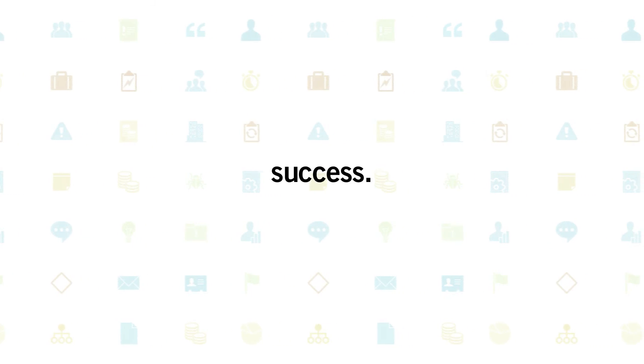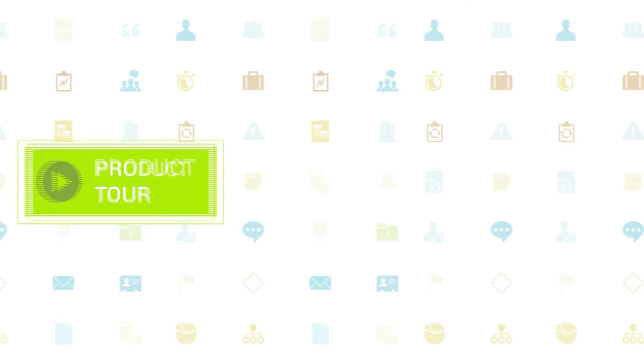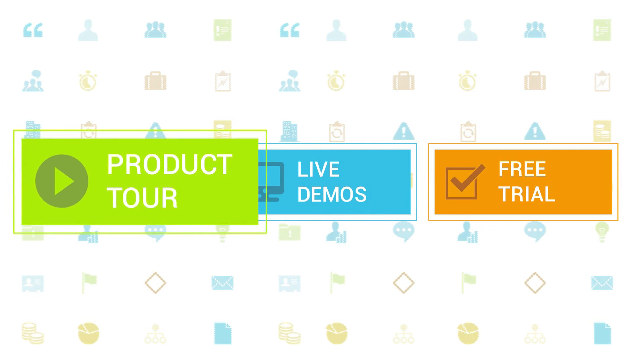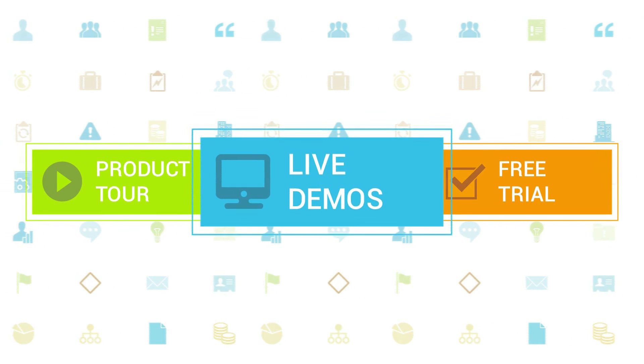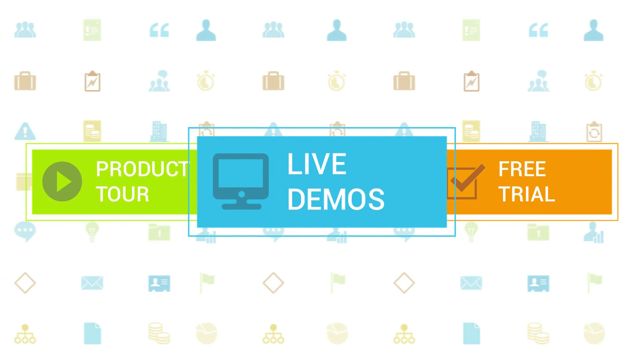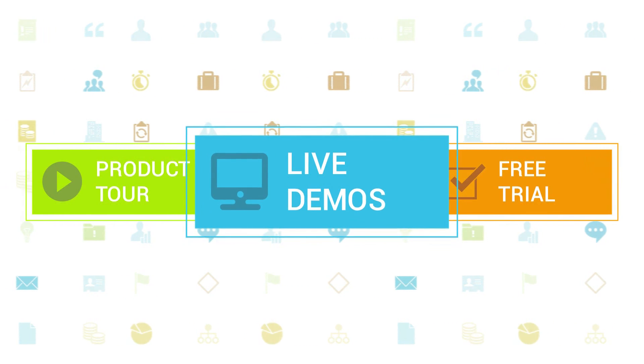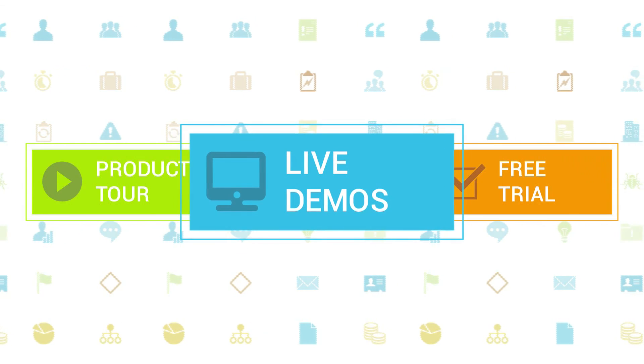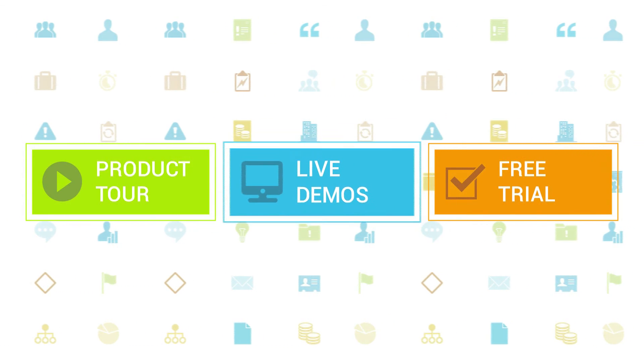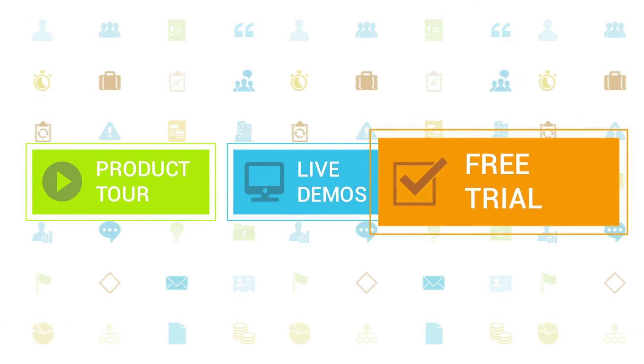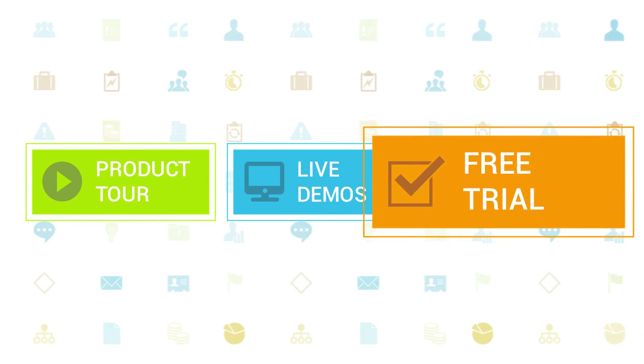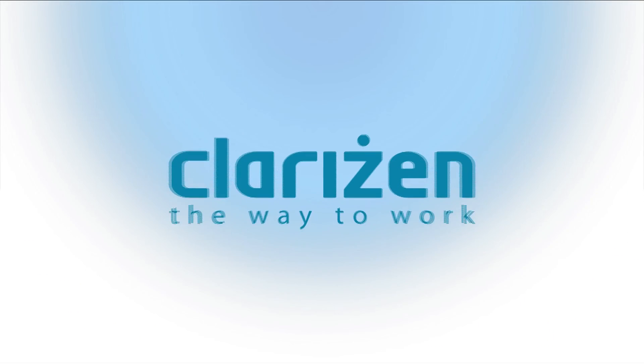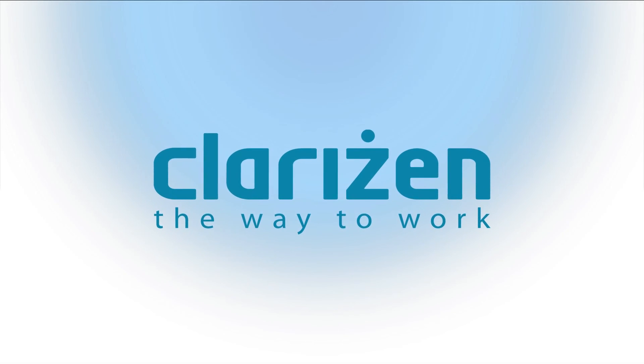To learn more about Clarizen, be sure to check out the other tutorials available in our training center and our wiki help site. We also highly recommend signing up for one of our daily live beginner or advanced webinars where one of our Clarizen experts can answer any of your questions. If you haven't tried out Clarizen yet, be sure to do so with our free 30-day trial. Thanks for your interest in Clarizen. See you back soon.